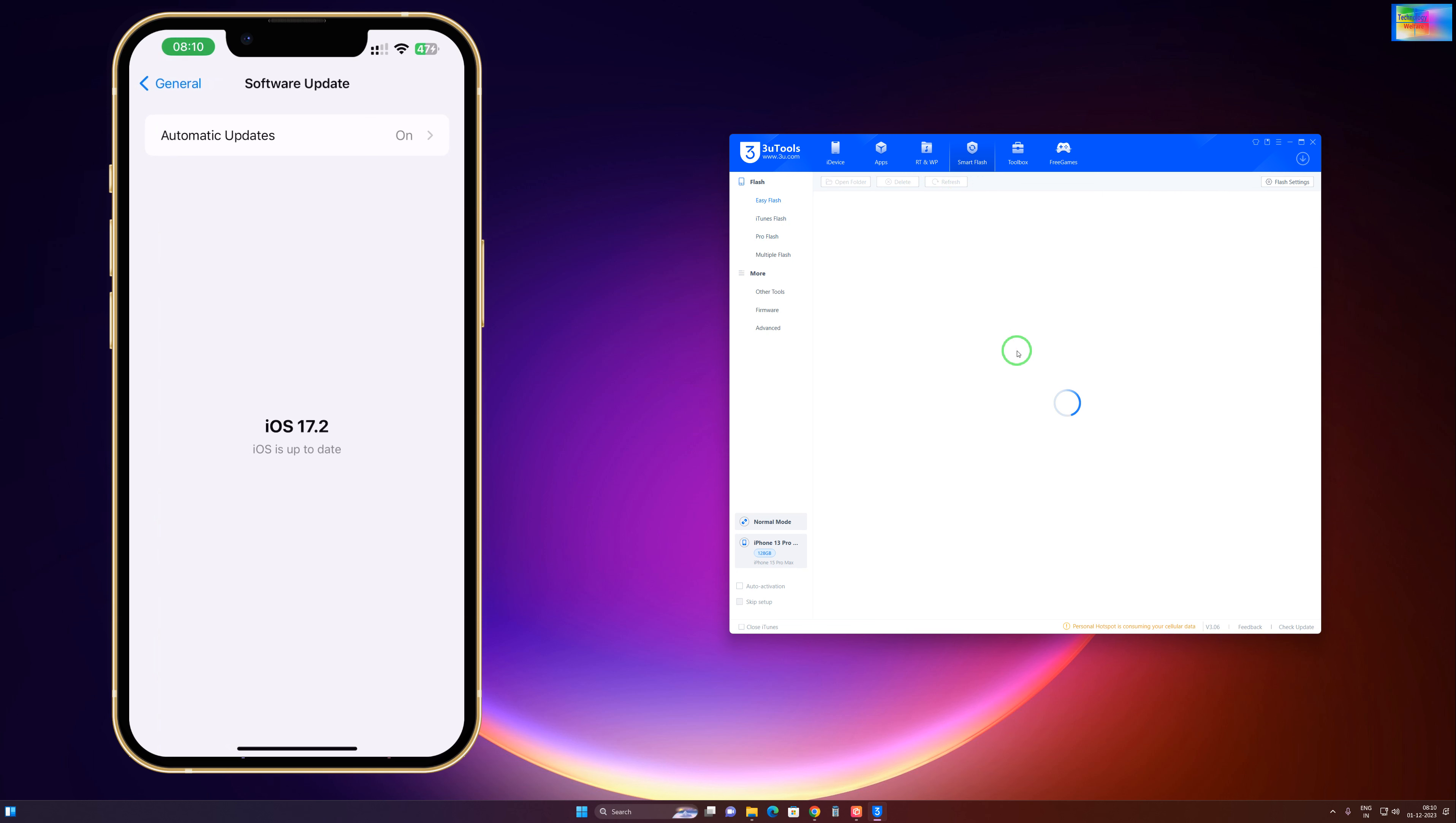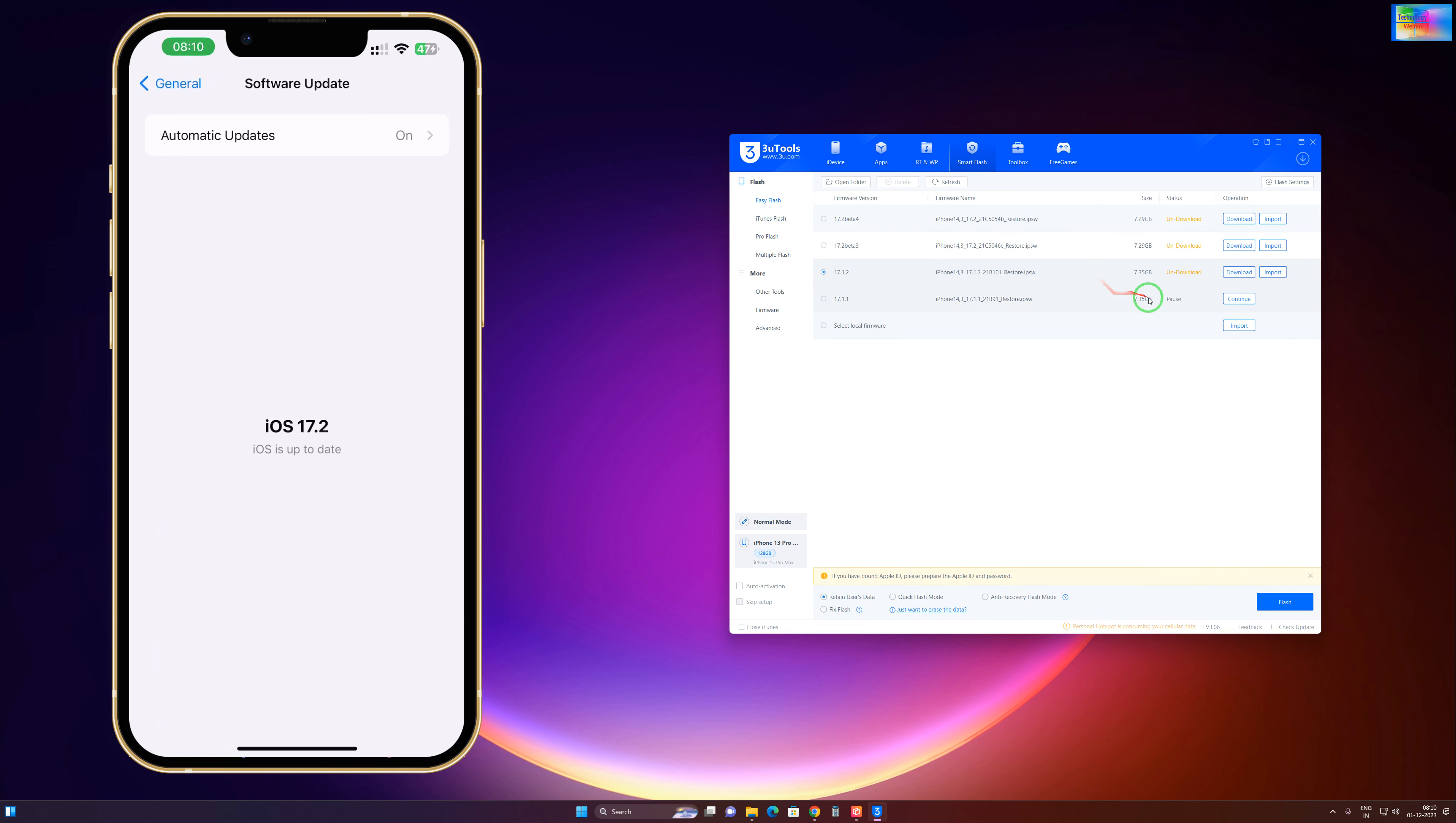But see, after reaching iOS 17.1, once again if you connect and click Refresh, then definitely it will give you one more opportunity to downgrade. This is an easy way to downgrade iOS.